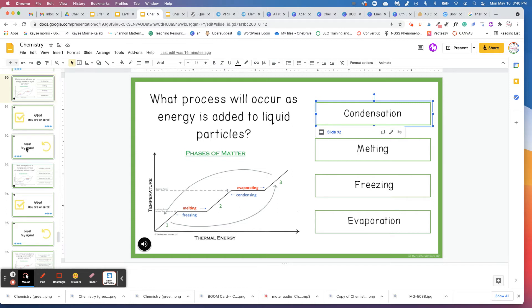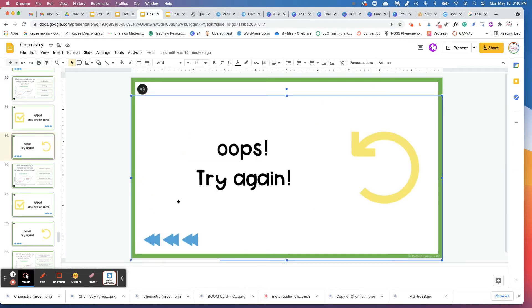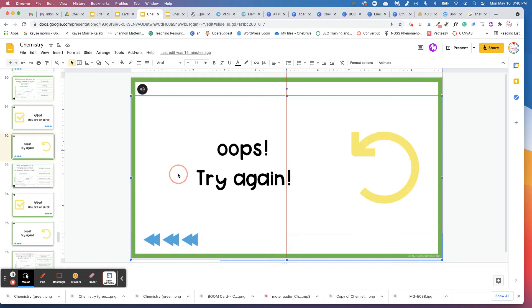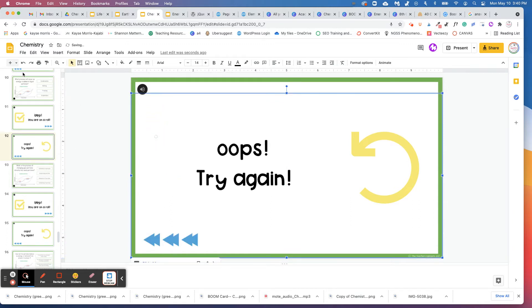Slide 92, which says oops, try again. When they come here, it will link them back to, if you'll see down here, slide 90, which is the question to go back and try the question again.